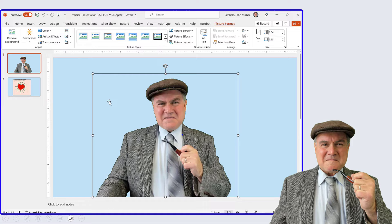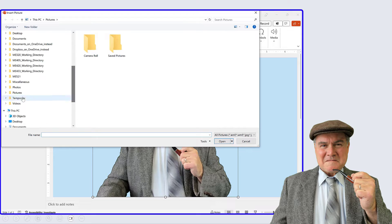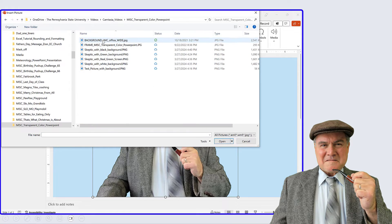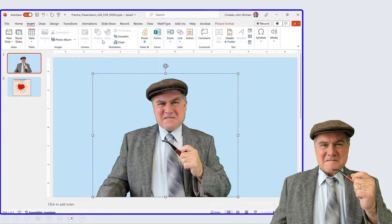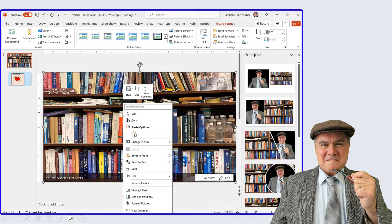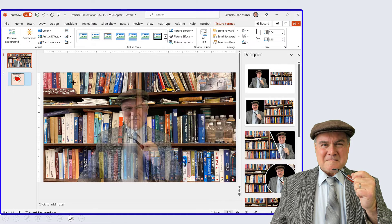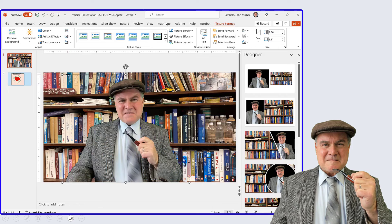I can also insert a background picture. Insert Pictures, From This Device, go to the folder where you have the picture. Here it's a background of my office. Notice that it covers up my picture, so I right-click and send this to the back. Now we have what looks like me standing in front of some bookshelves. I can make myself a little larger here to make it more realistic.